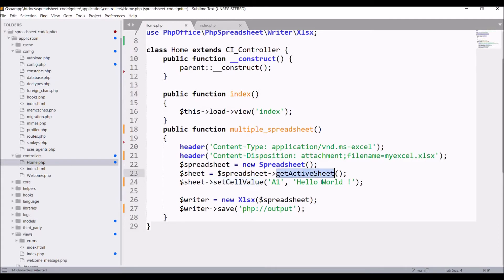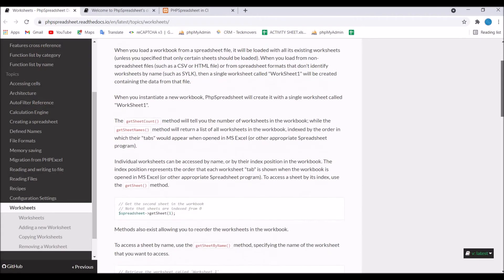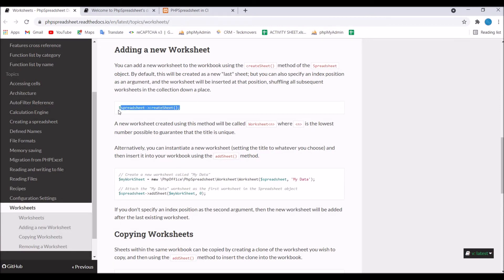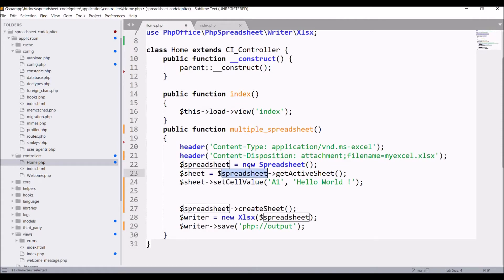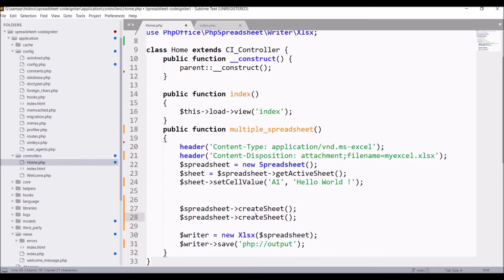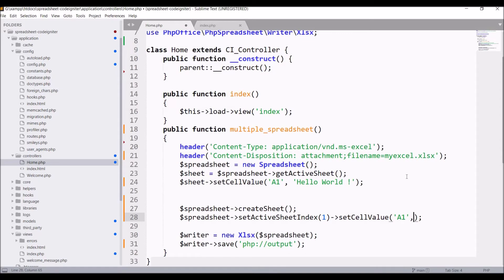In the documentation I'm showing you Worksheet — you can see 'Adding a New Worksheet', and the method is createSheet(). Copy this line and paste it before creating the Excel sheet. In the existing Spreadsheet I'm adding one more sheet using createSheet(). Now I'll set this created sheet as my active sheet — write setActiveSheetIndex(1), and in that I'm going to set cell A1 value to New Worksheet.